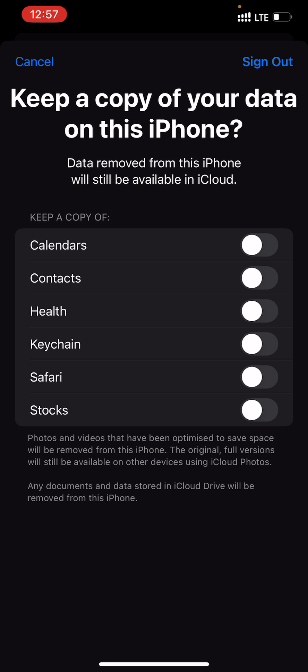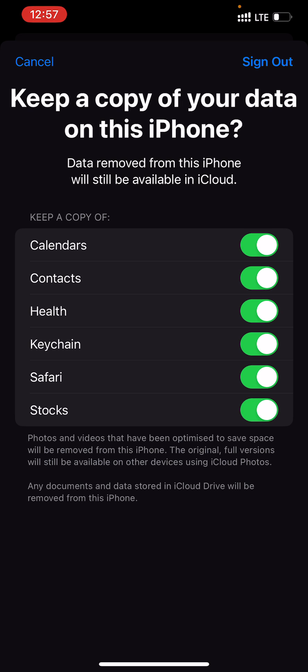If you want to keep this data on the iPhone, enable all the toggles as I'm doing here. When you're done, click Sign Out.